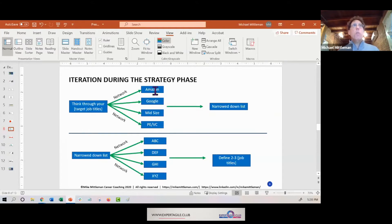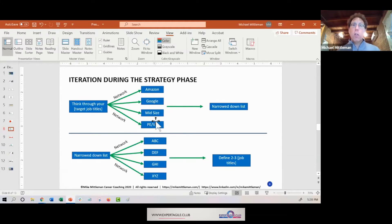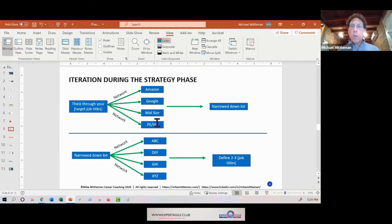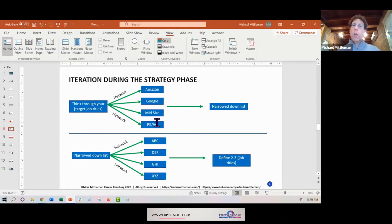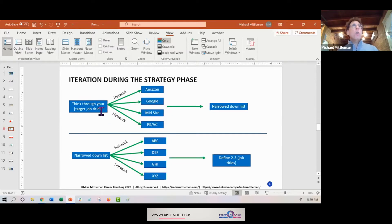Because when you speak to somebody at each one of these firms, you're going to learn so much about what the target title is - not just necessarily at these companies, but what the industry thinks your target title should be. You may have your opinion as to what your title should be, but before I do a job search I would want to know what the market thinks about my chances in my job title.